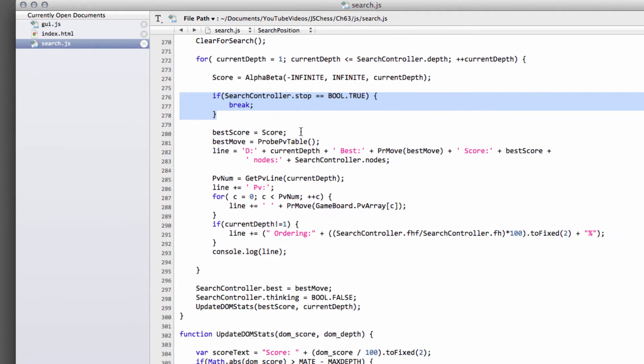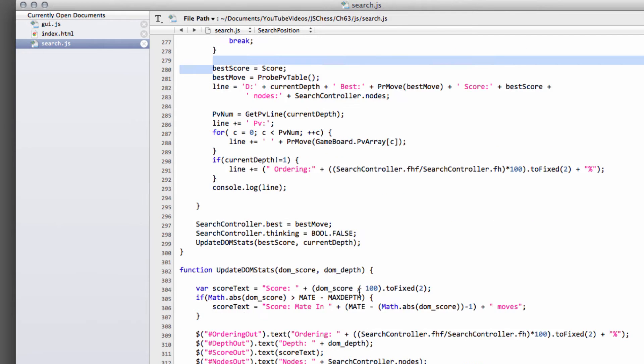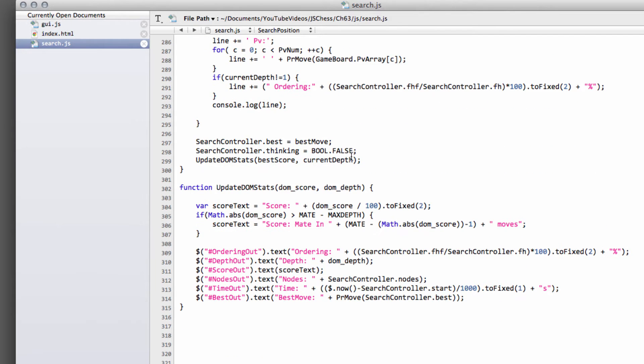I then set best score equal to score, and the score then comes out correctly when we call update DOM stats at the bottom.